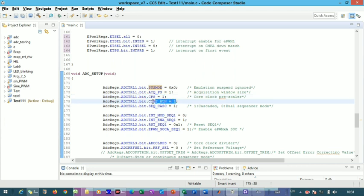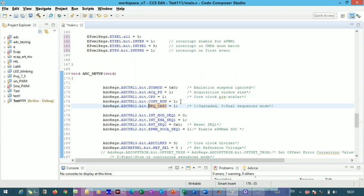The continuous run bit allows the ADC to operate in continuous mode without waiting for a trigger to start the next conversion. The sequence cascade bit selects between cascaded mode and dual sequential mode. In dual sequential mode, two conversions happen simultaneously. In cascaded mode, the first conversion completes before the next one begins — one after another sequentially.